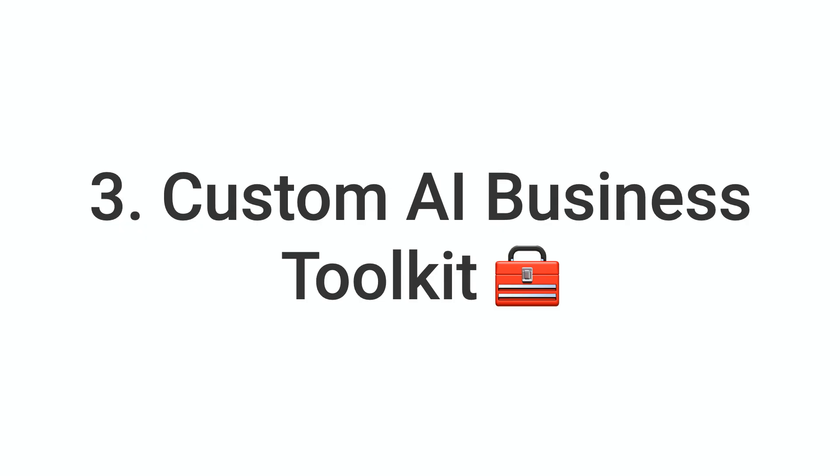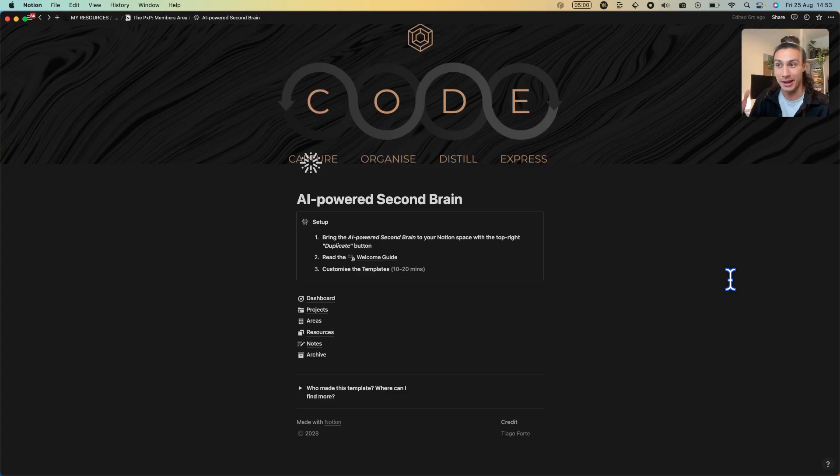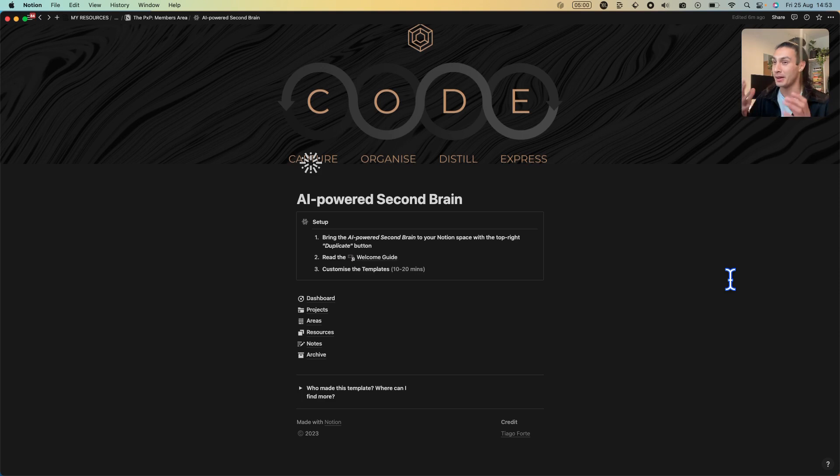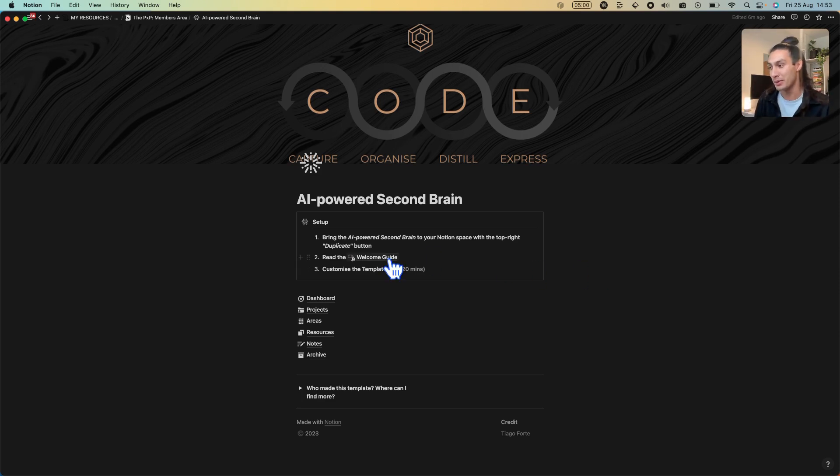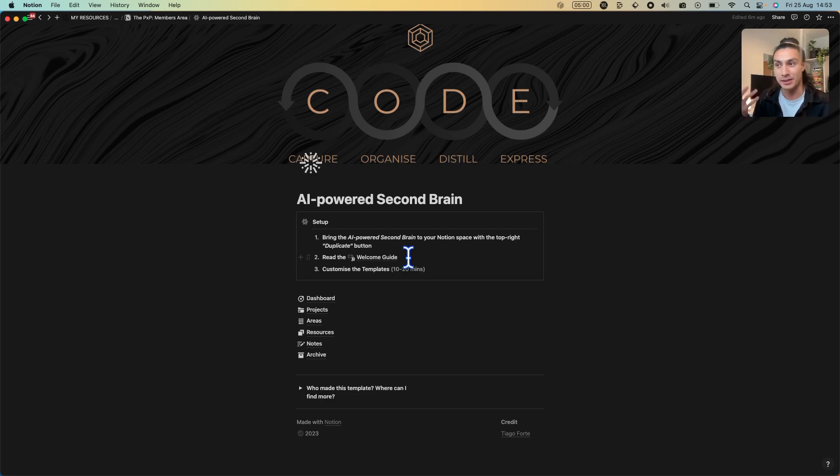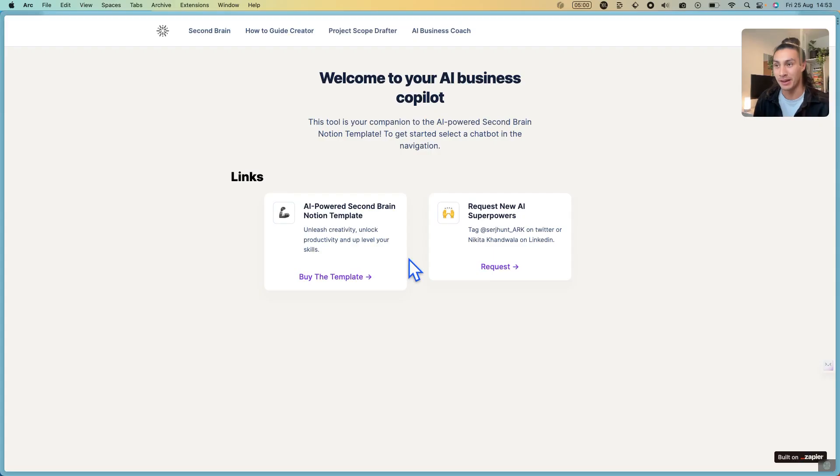The third of many more AI upgrades that we've included in the new AI powered second brain template is the AI assistant that we've been creating that comes in the same package as this notion template. If you go to the welcome guide once you download the template then you can find this AI assistant.